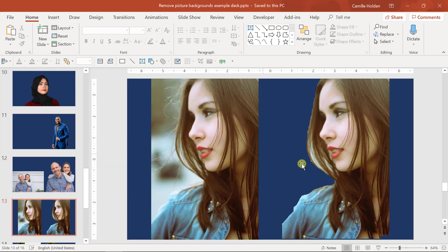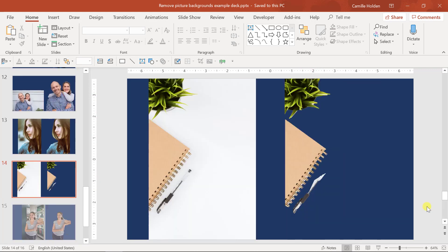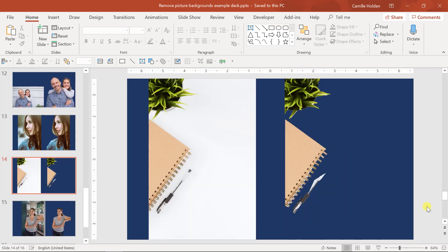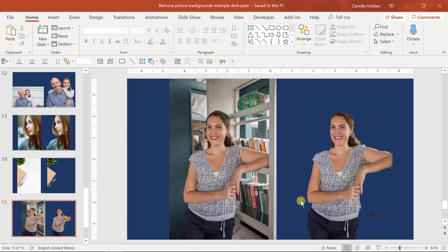Also, it can be hard to remove the background around the strands of hair like in this example, or maybe if you have very small fine items like the binder rings in this picture or the pen. And finally, if the background is too complex or if it has a gradient, it can be quite tricky as well.